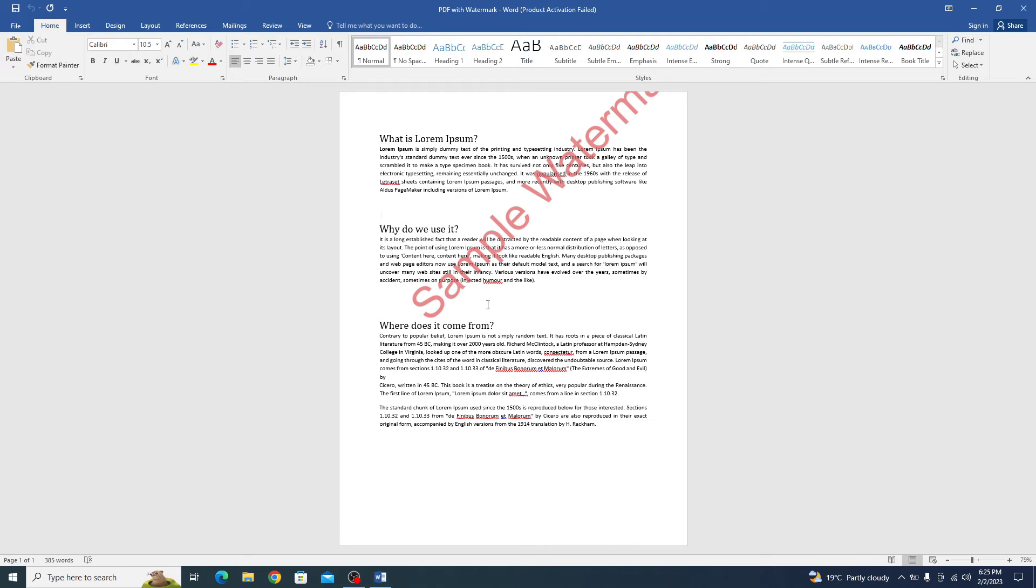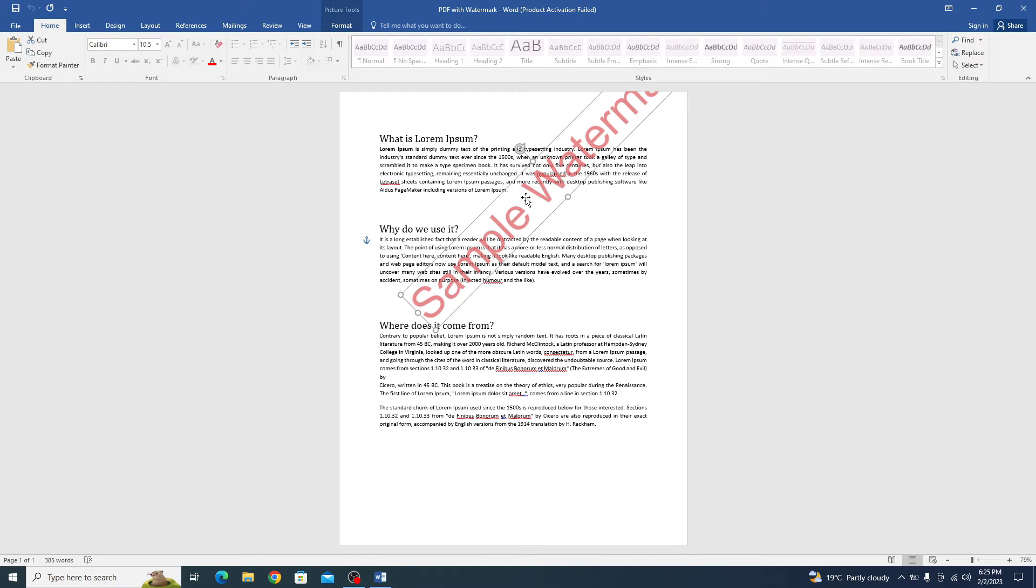Now you simply have to click on this watermark. You can see the watermark has been selected. Now press the delete button on your keyboard.